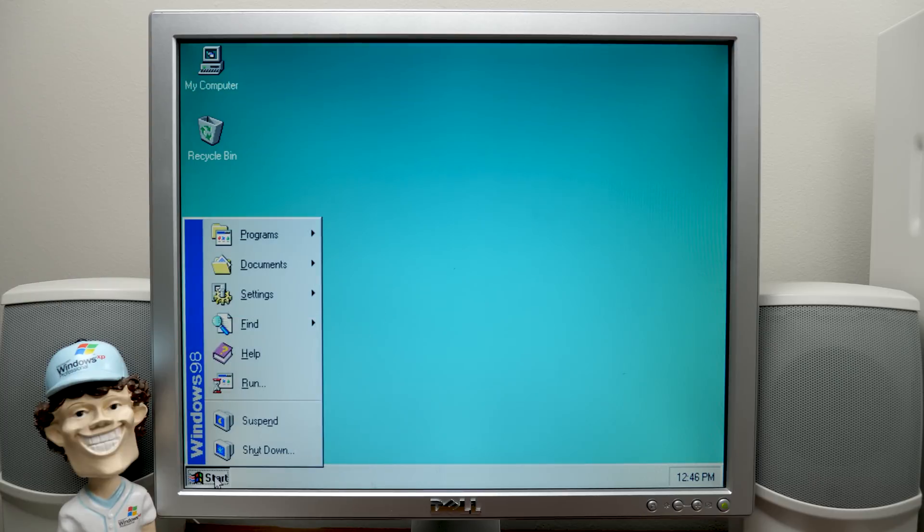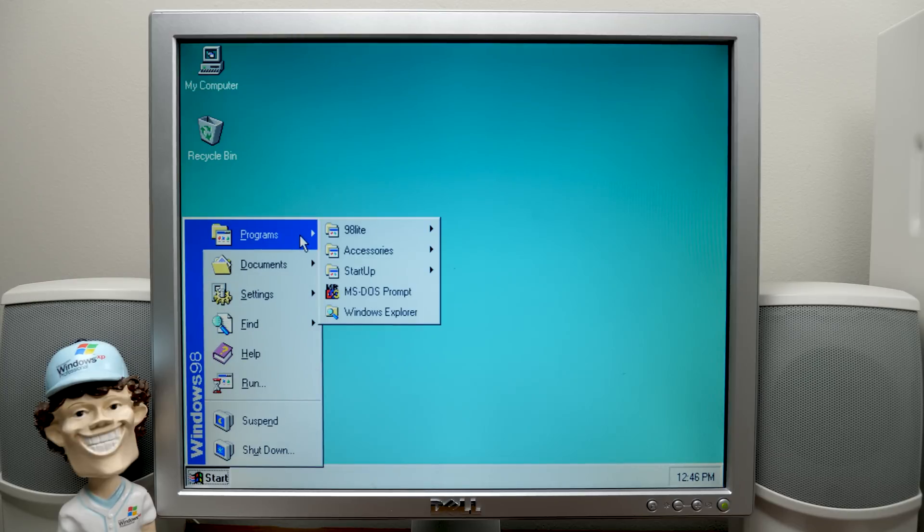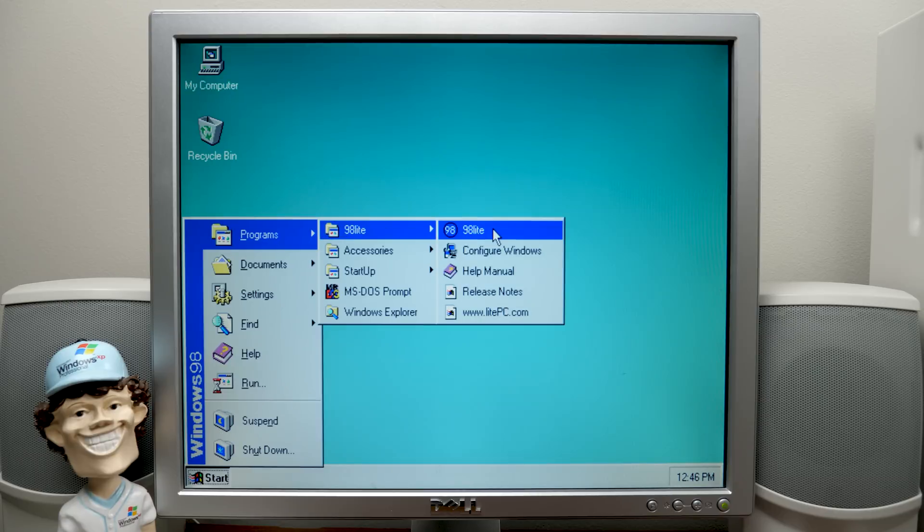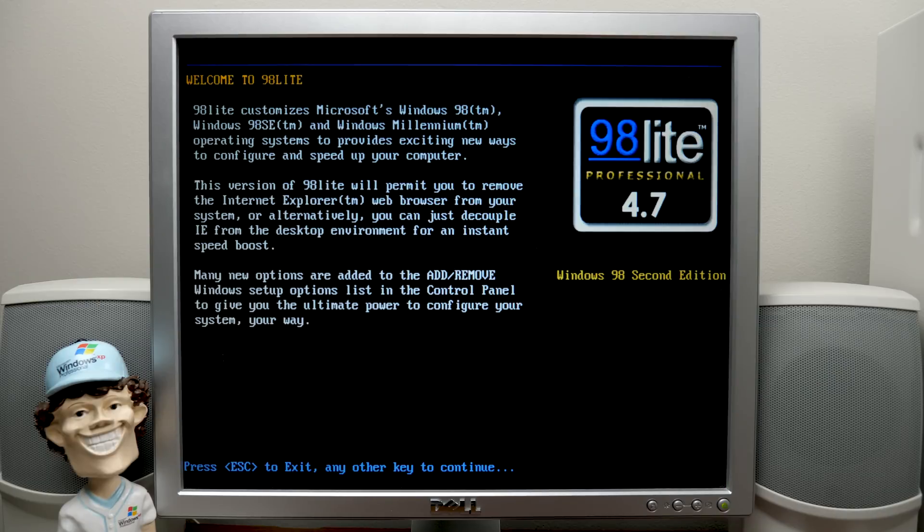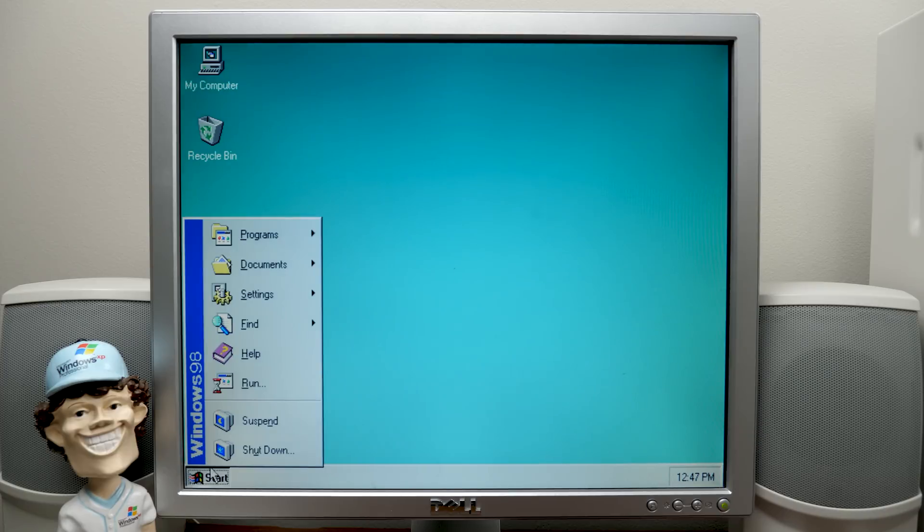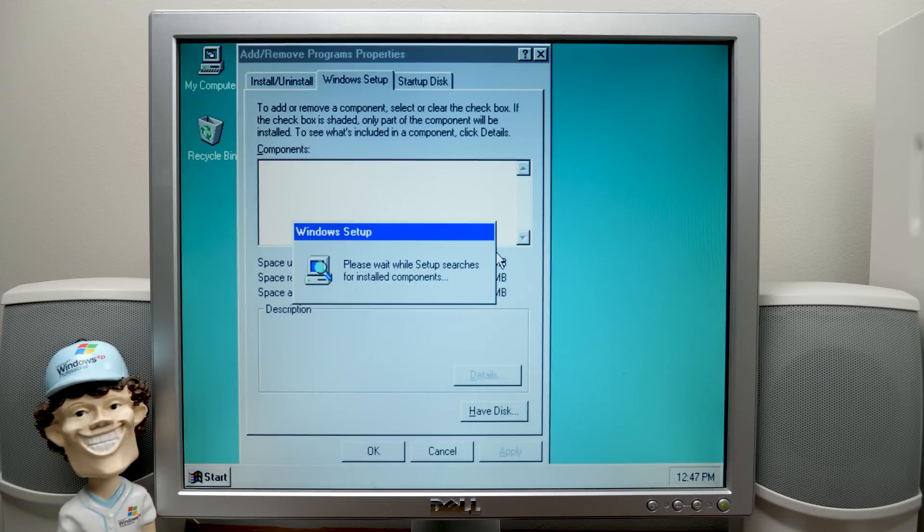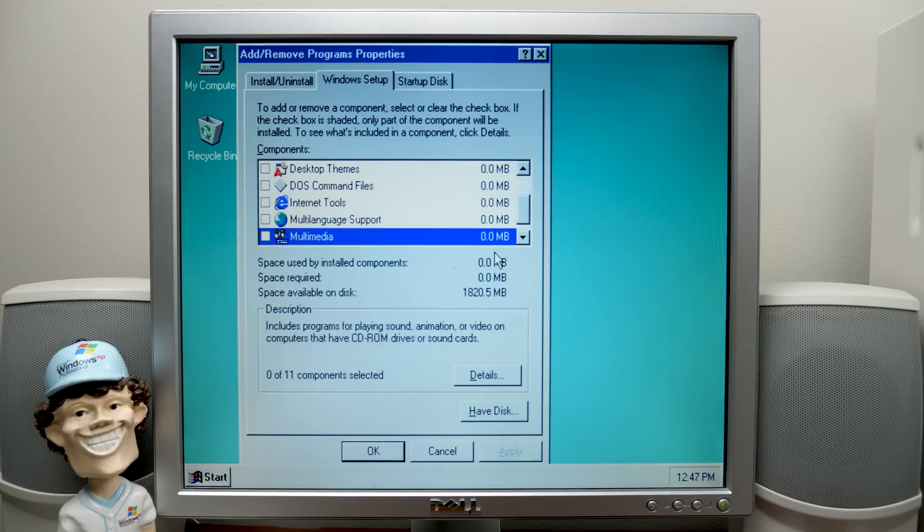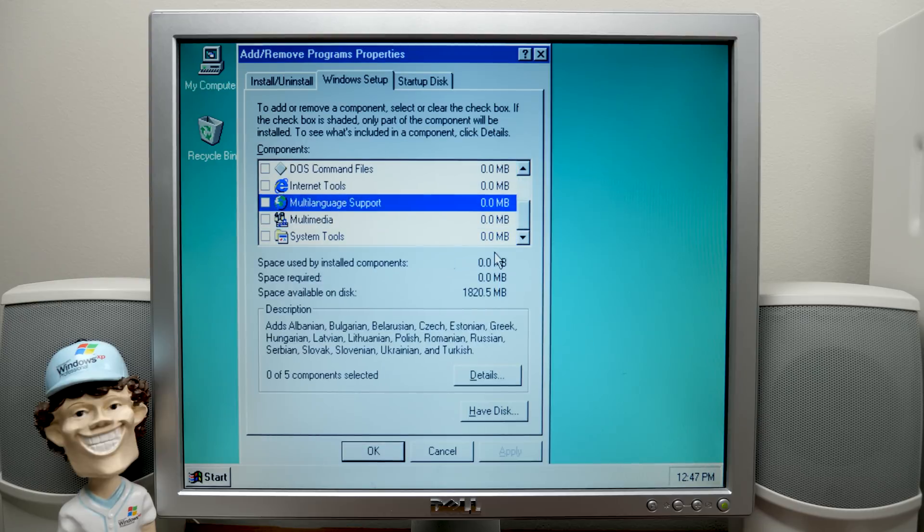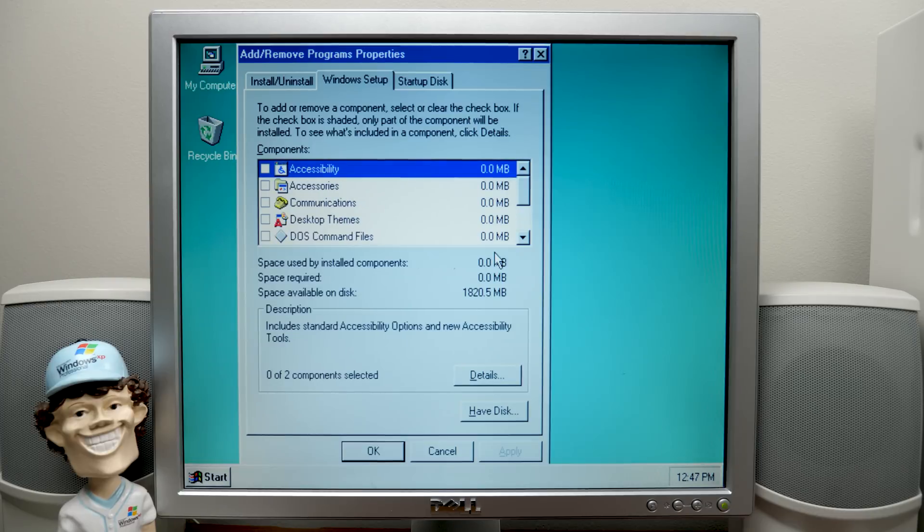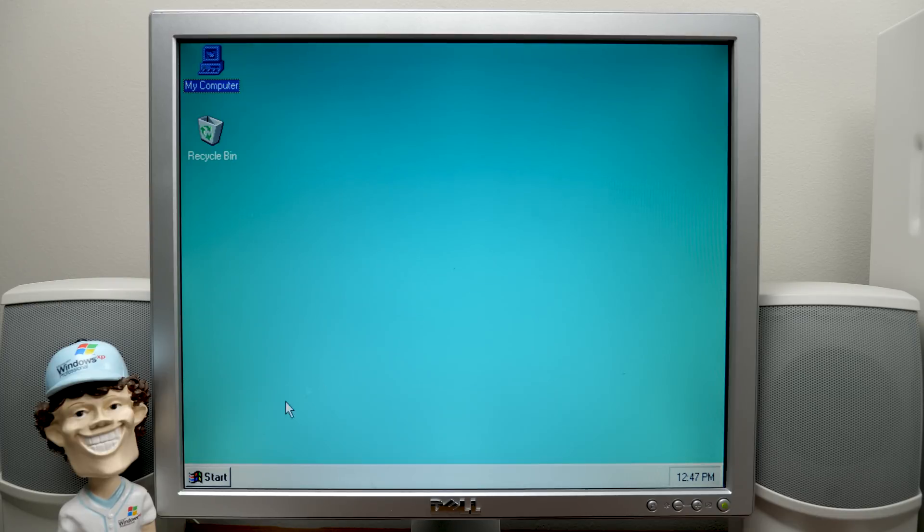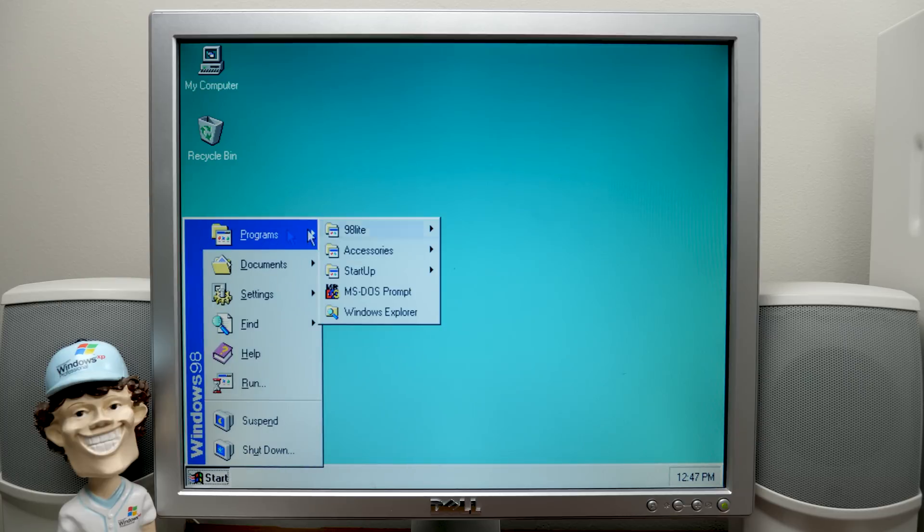If we go into the Start menu, this is what I'm most interested in seeing is how minimal that this is. So if we go to Programs here, we've got a 98 Lite folder, which has the 98 Lite. I assume this is the same setup thing. Yeah. So you can go through here and maybe make some modifications if you want. We also have, I saw, a Configure Windows shortcut, which probably is going to bring up, yep, Add and Remove Programs. And this is where you could add these components if you want to. Just like, you know, you can normally do. You just got to put in your Windows 98 setup disk and select the components you want. And you can install them and remove them again if you want to.